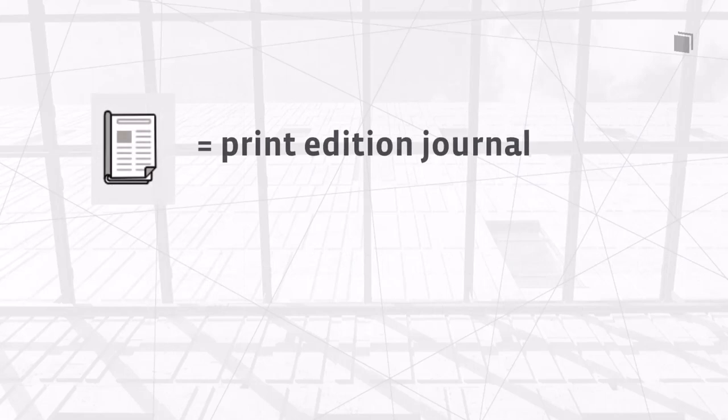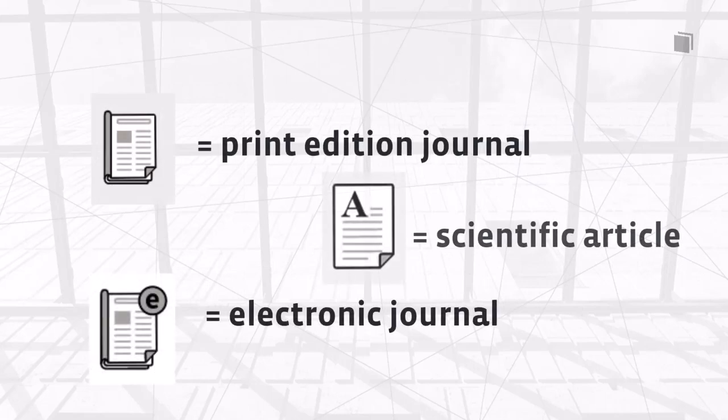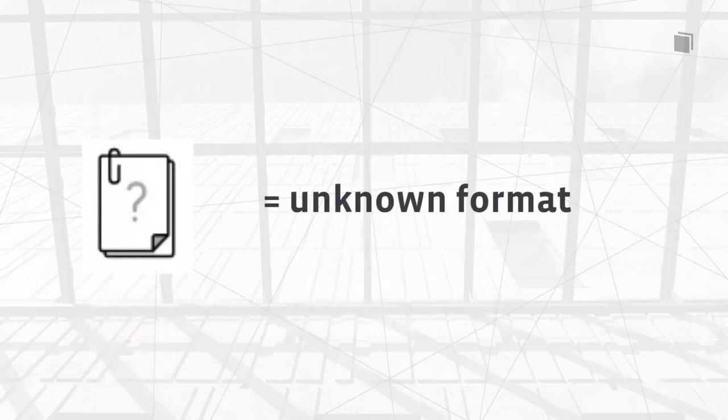We are going to explain the symbols for print edition journals, electronic journals and articles in another SLUBcast. And last but not least, don't be confused by the so-called unknown format.